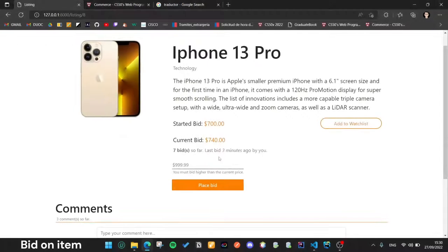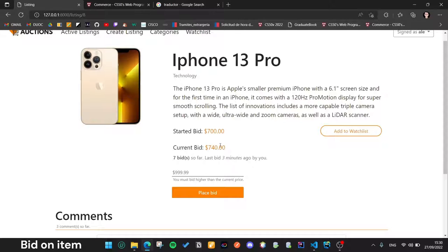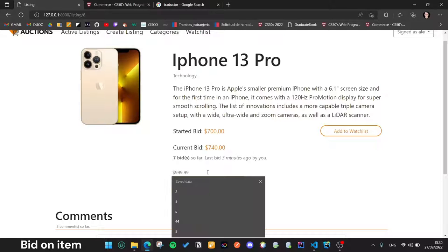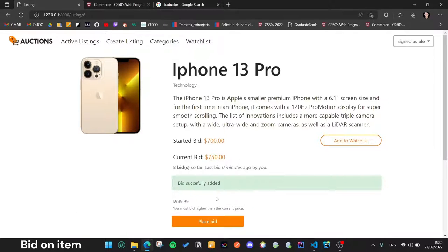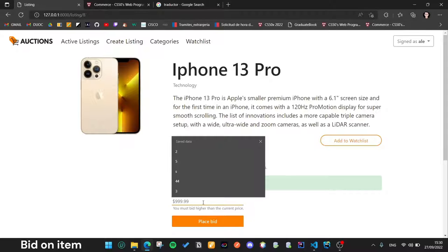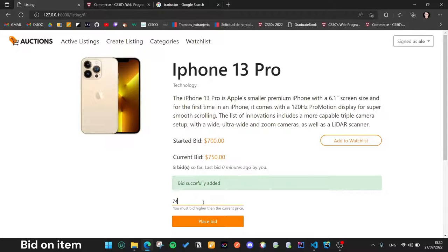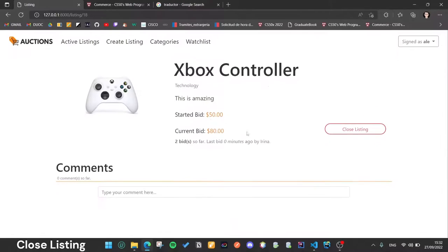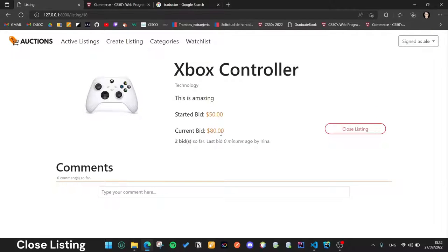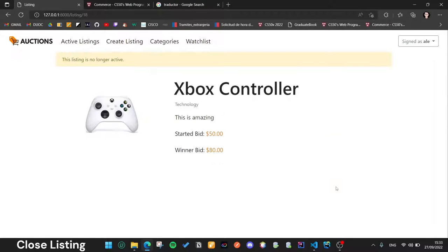Let's bid on this item with a higher value than the current price. Ok, all good. And with a smaller value, we get an error. If the user is the listing's owner, he can close the listing and the listing is no longer active.